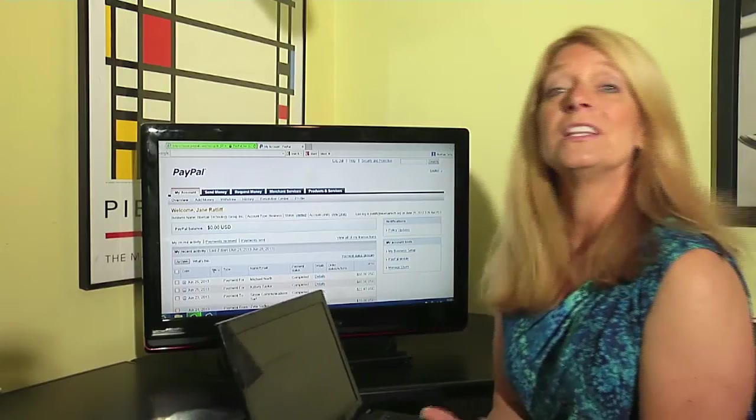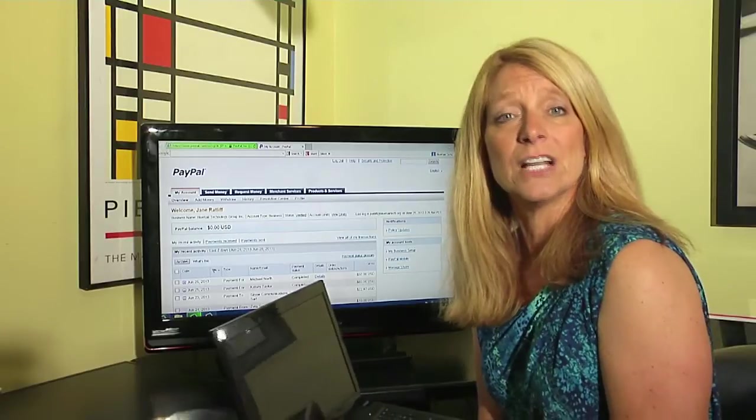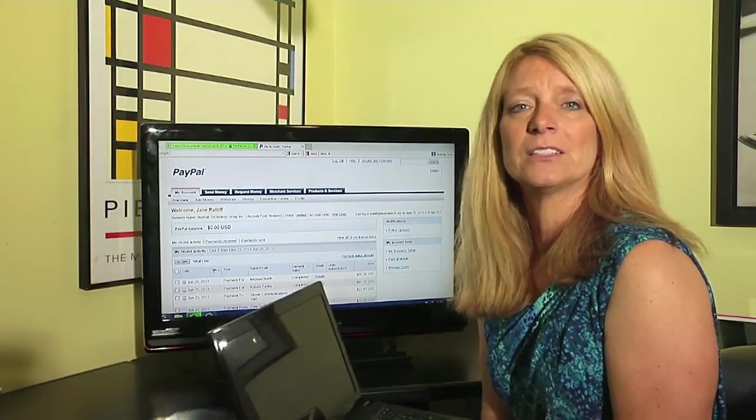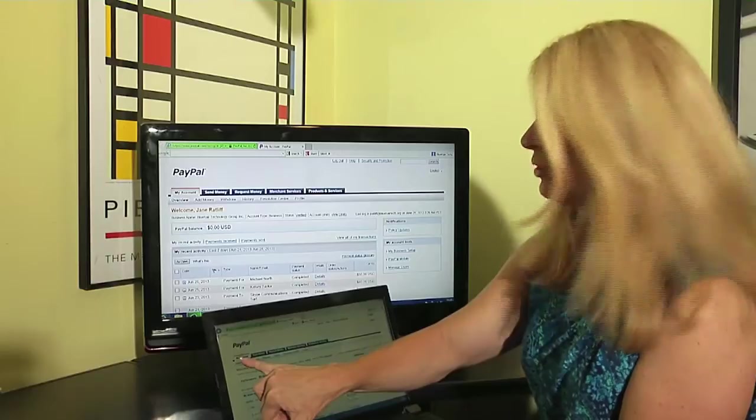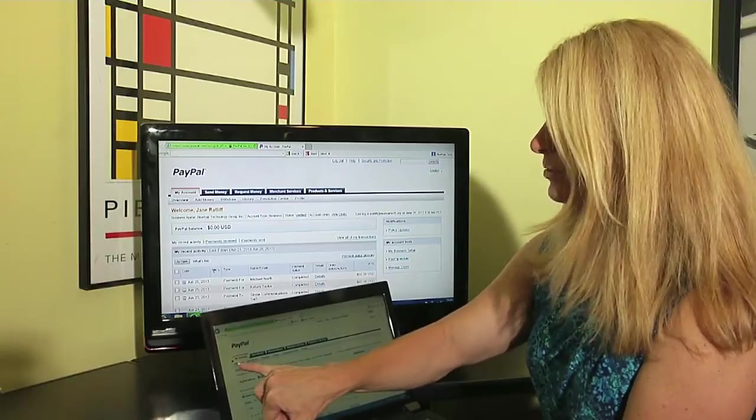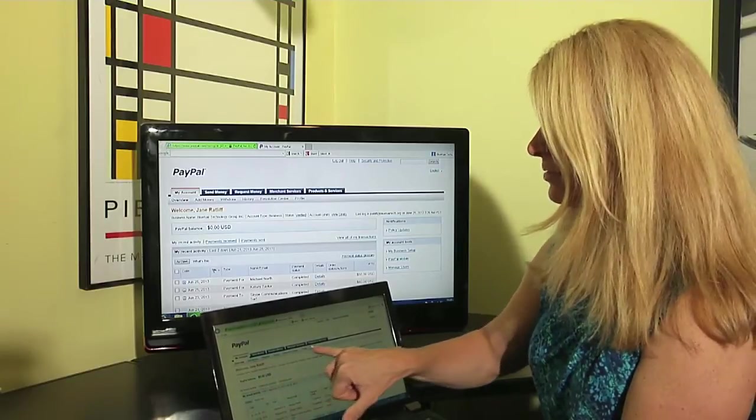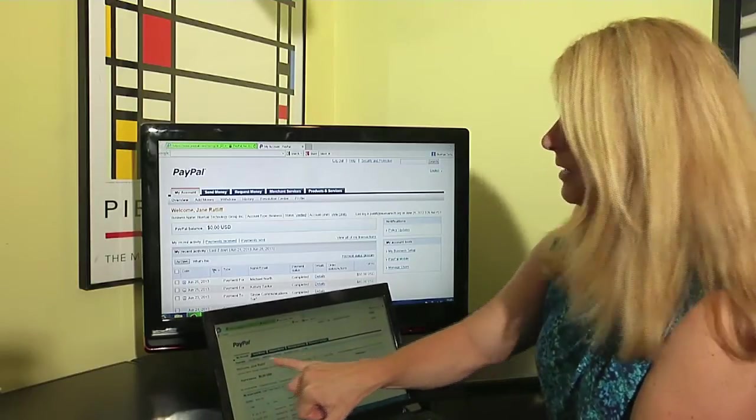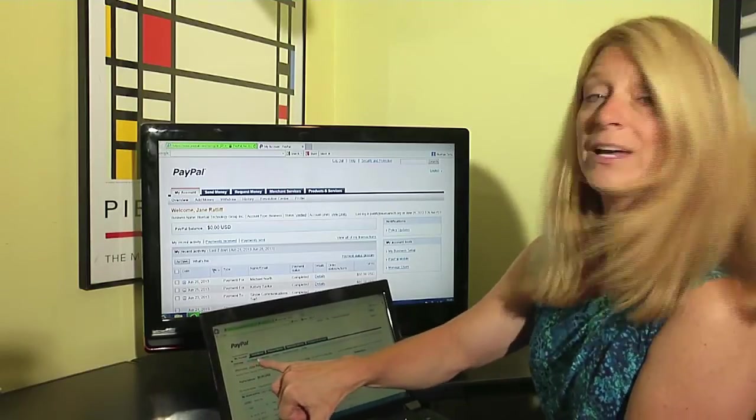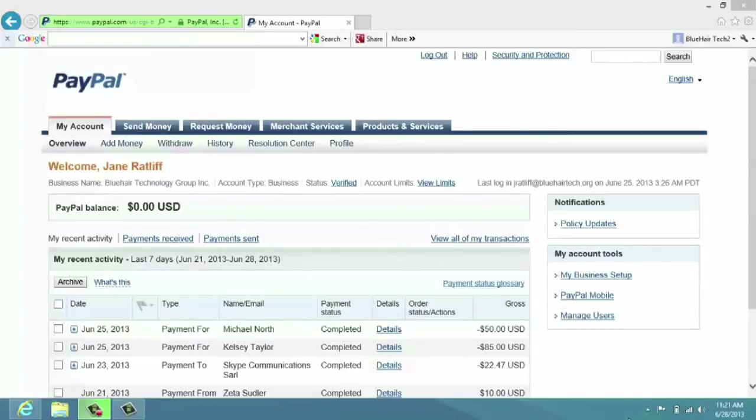So I've already logged into paypal.com - I put my username in and my password. I'm currently at the overview screen that says 'My Account.' When you look at My Account, there are several headings across the top: Overview, Add Money, Withdraw, History, Resolution Center, and Profile.